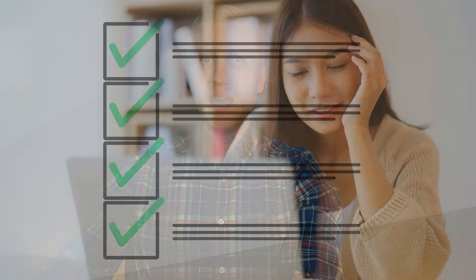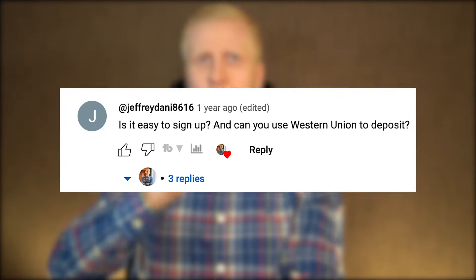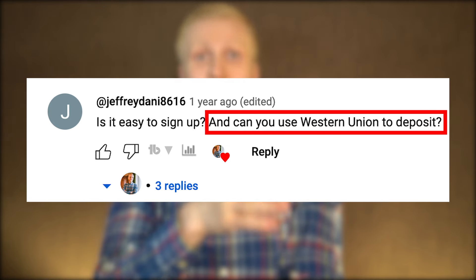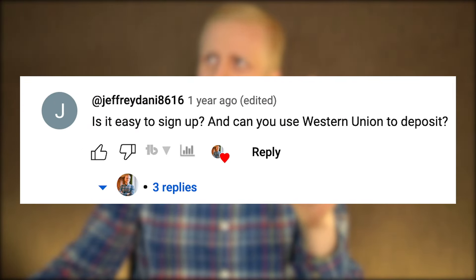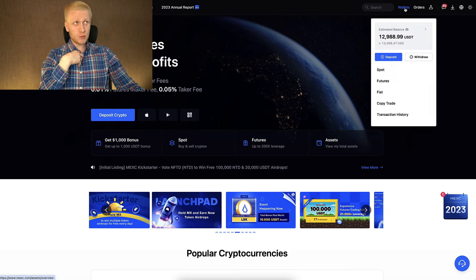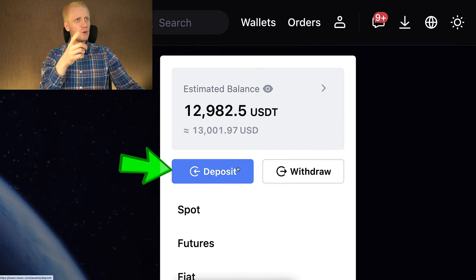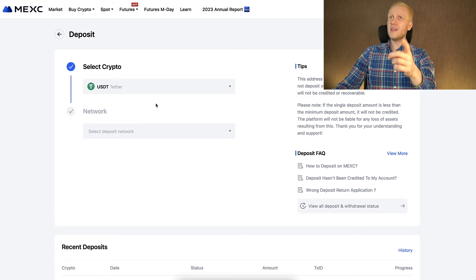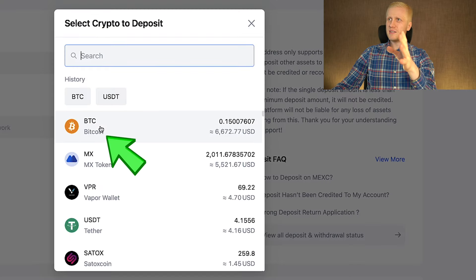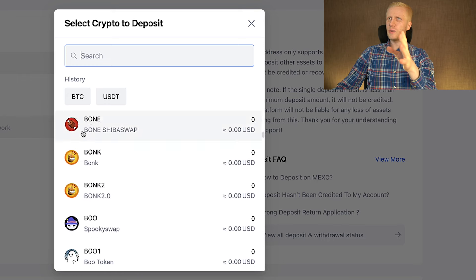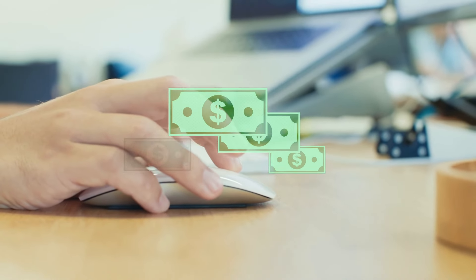Jeffrey also asked: can you use Western Union for depositing money? There are many ways to deposit money on this platform, and you can also earn money for free if you don't want to deposit anything. The first option — and in my personal opinion the easiest — is to go to Wallets, click Deposit, and do easy crypto deposits, for example USDT, BTC, or hundreds of other cryptocurrencies with just a couple of clicks.